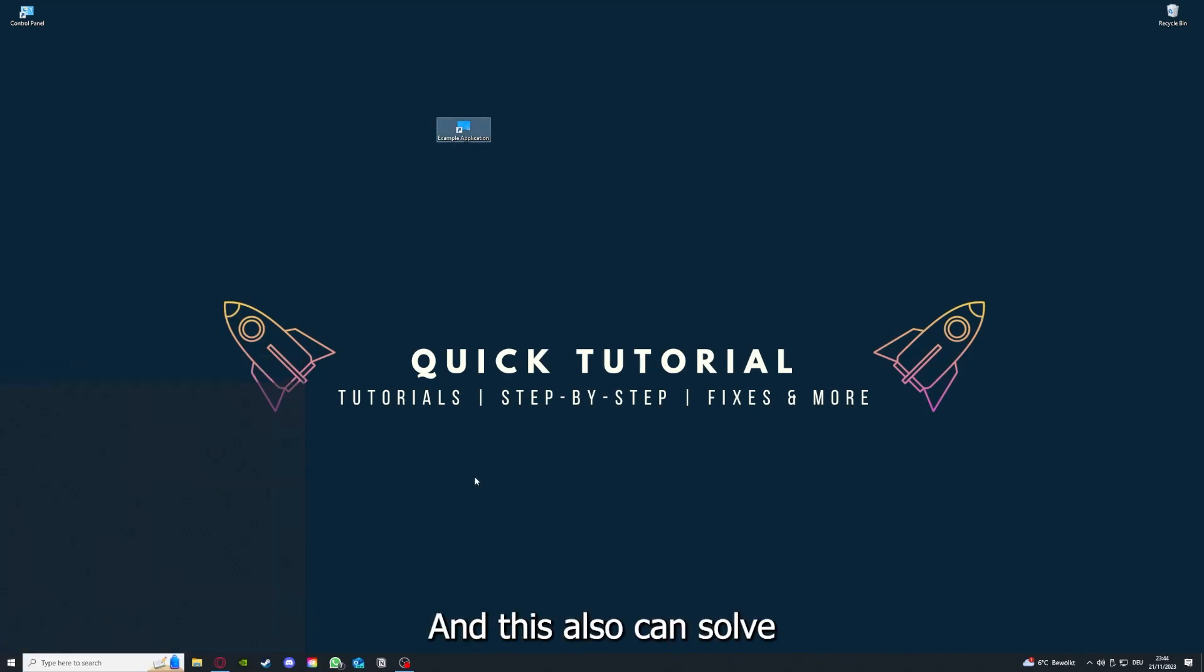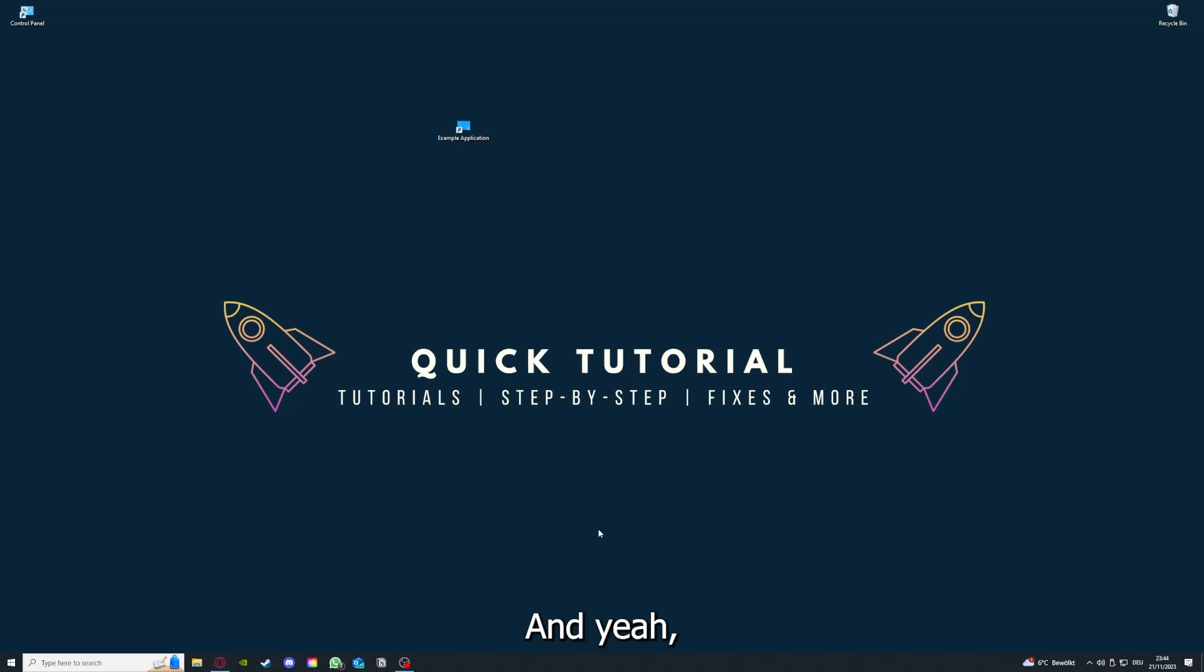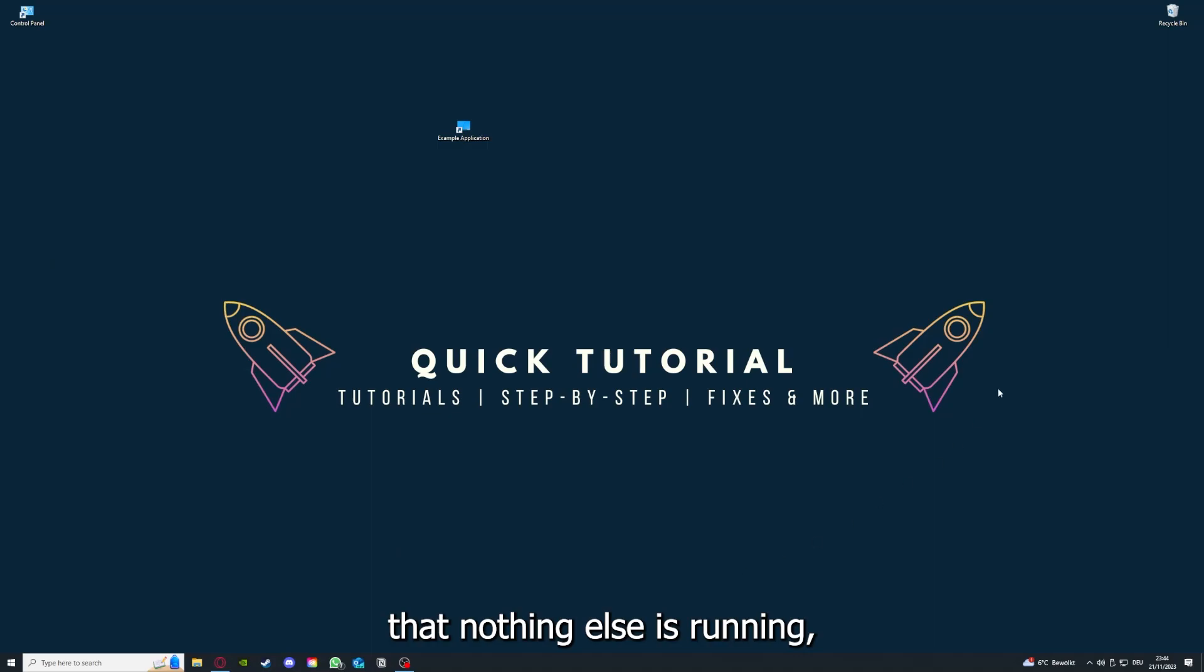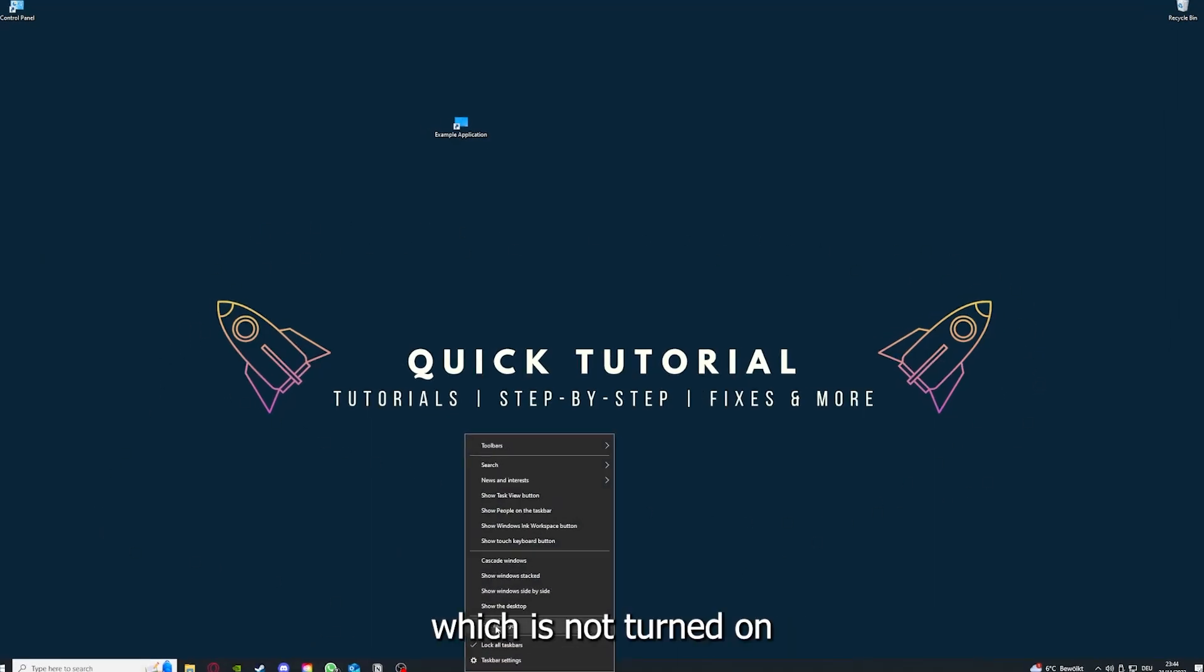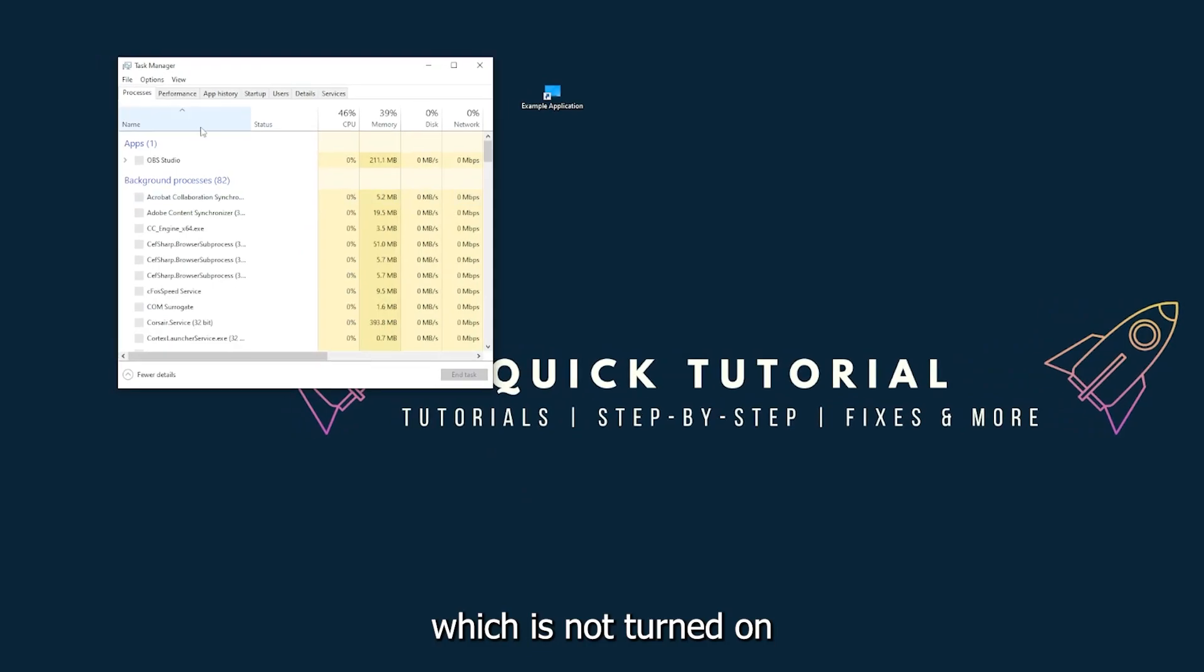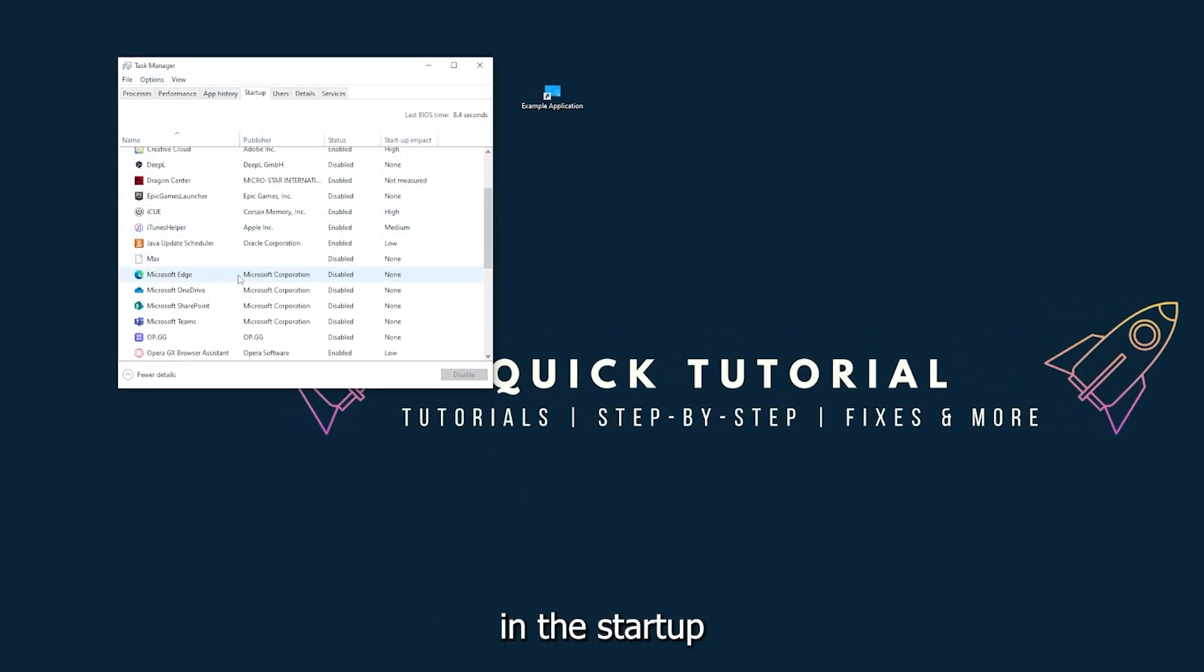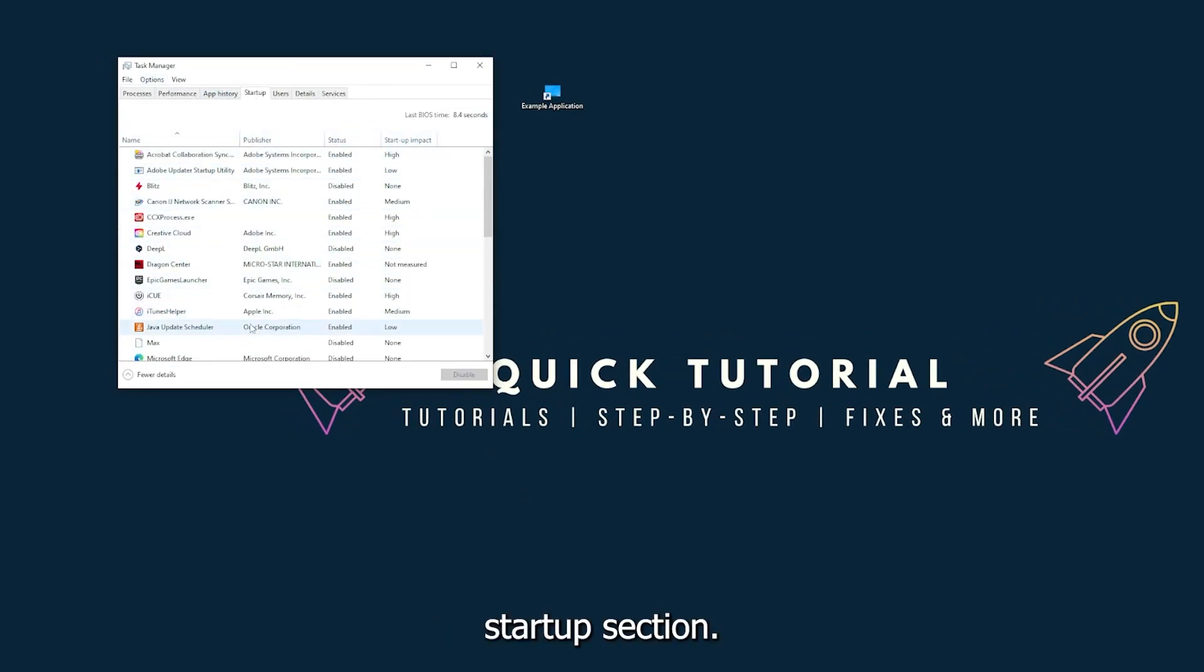And this also can solve a lot of problems within an application. And if you restart your game, you restart your computer, also make sure that nothing else is running which is not turned on in the startup. The startup section in the task manager.